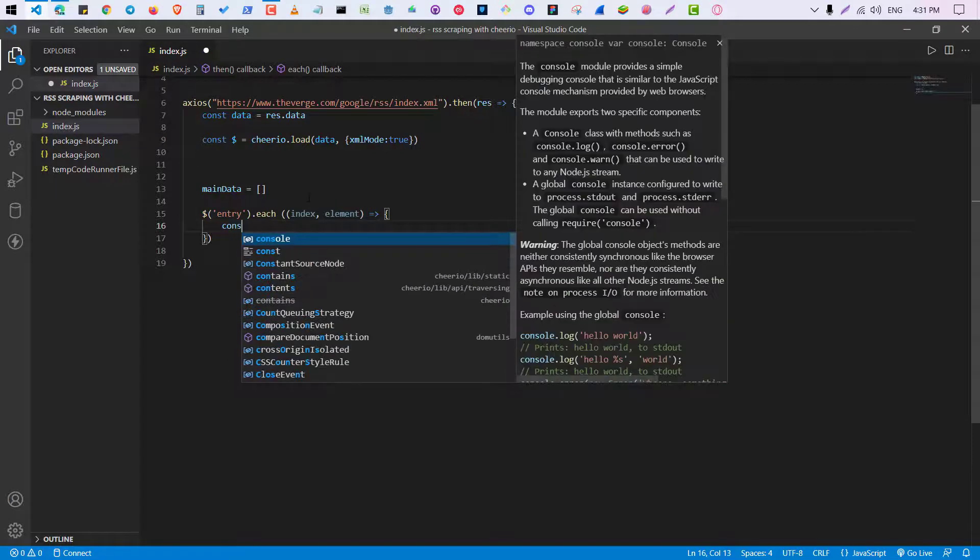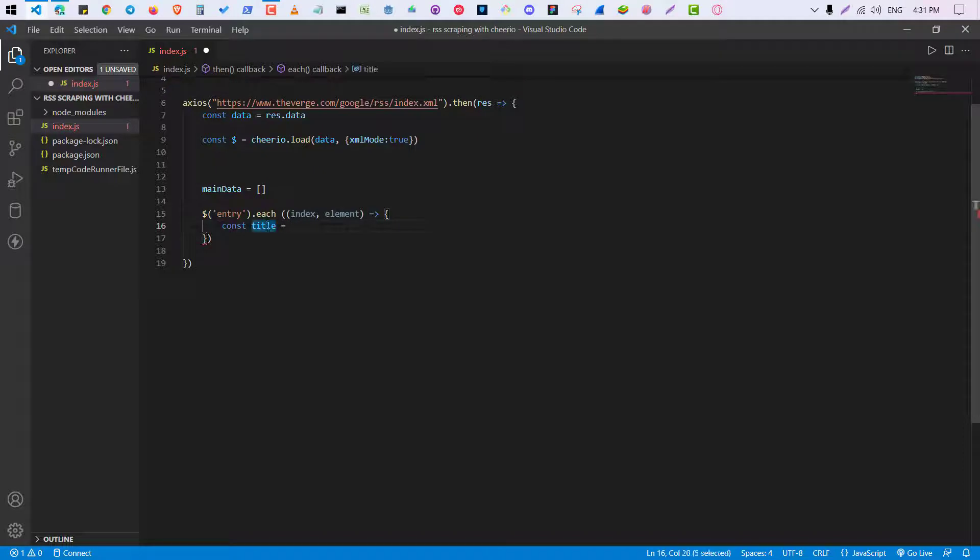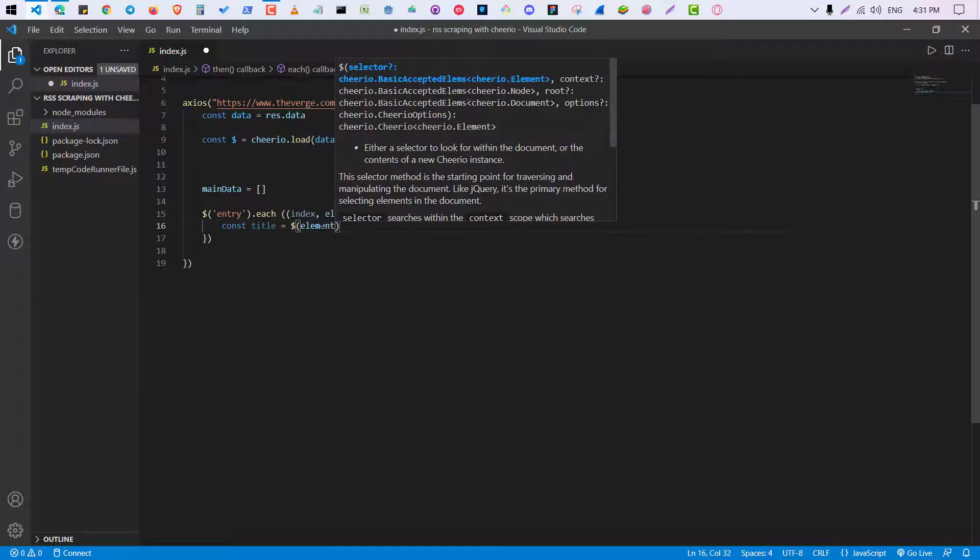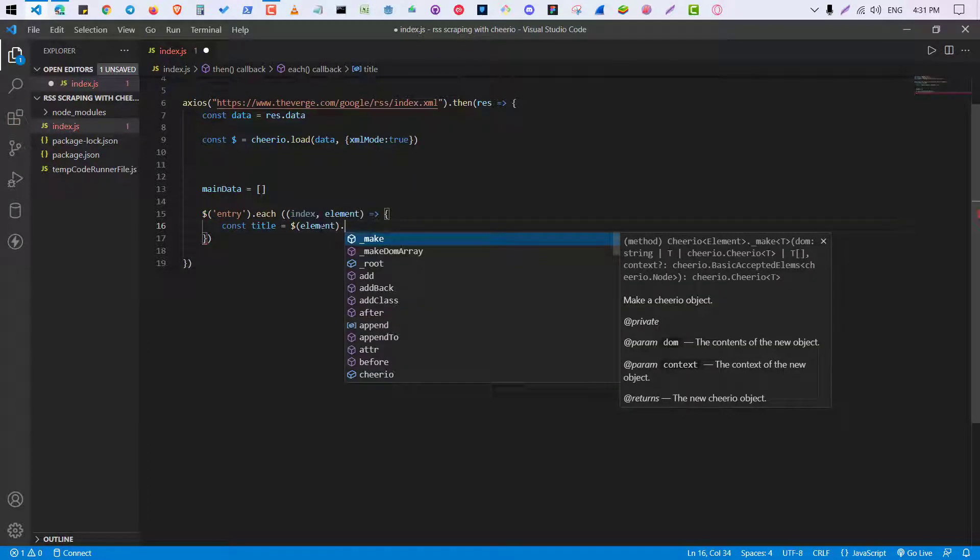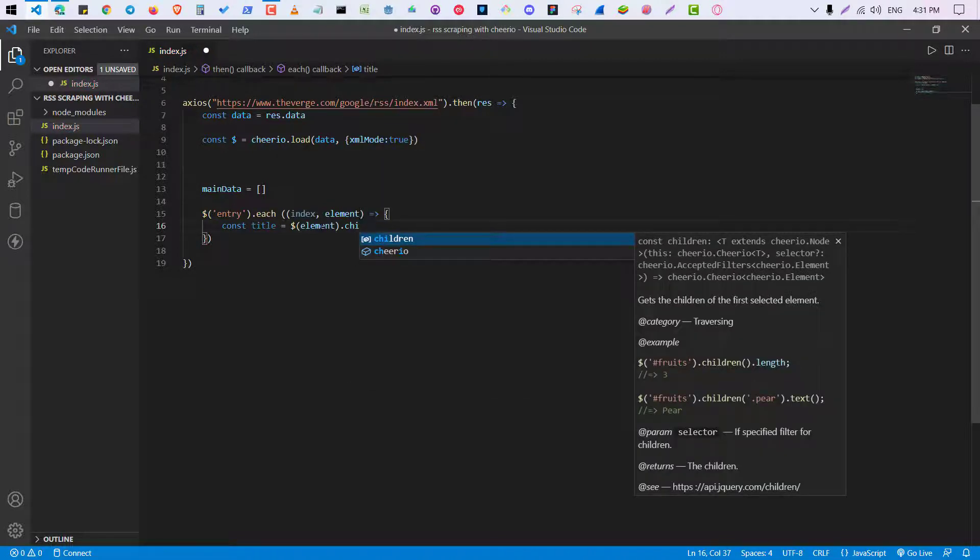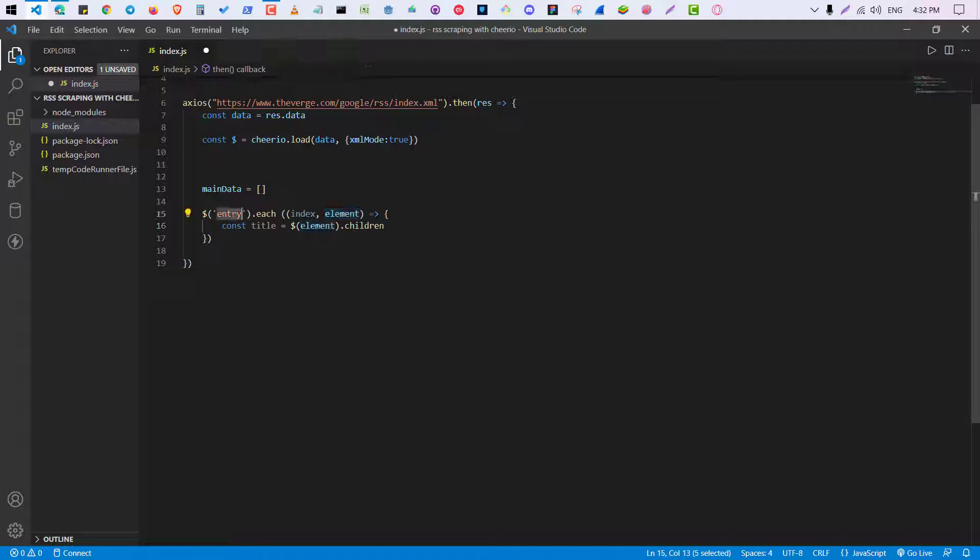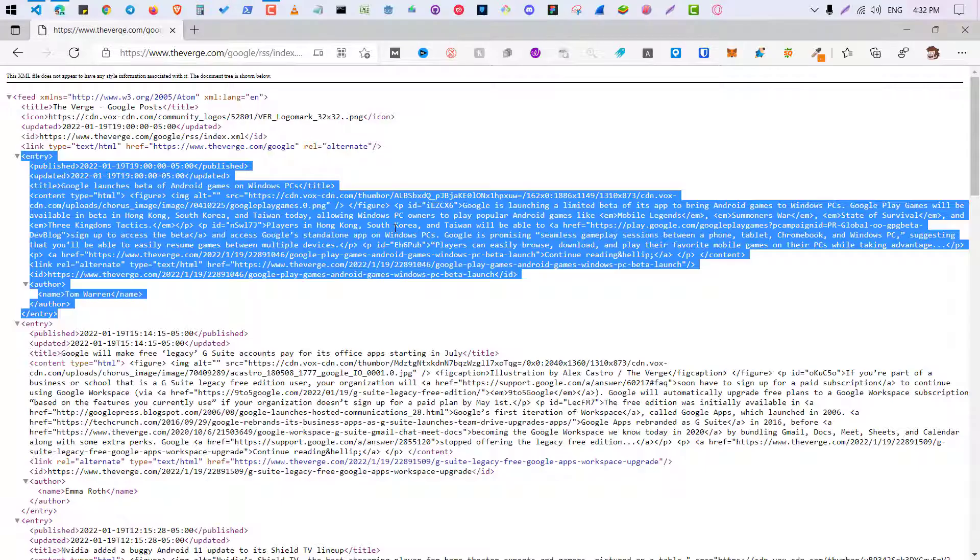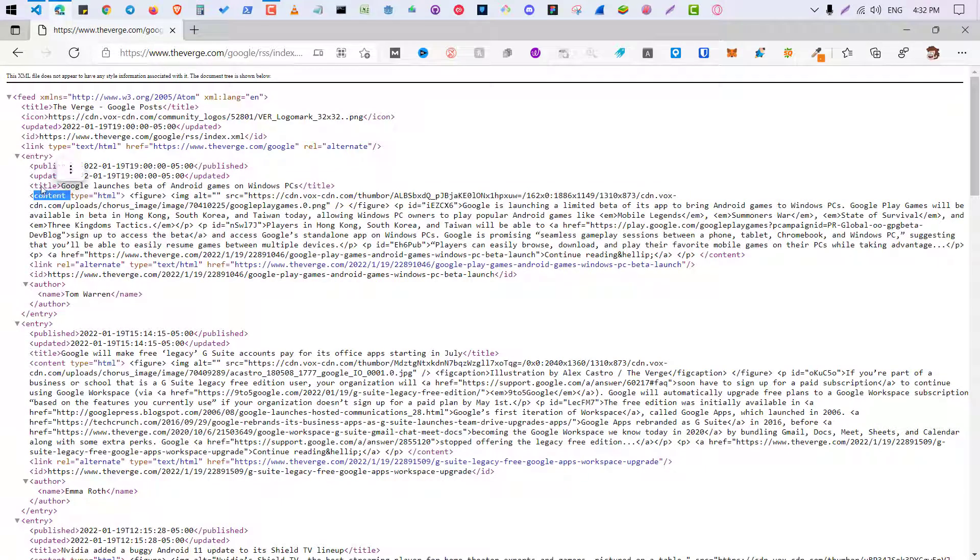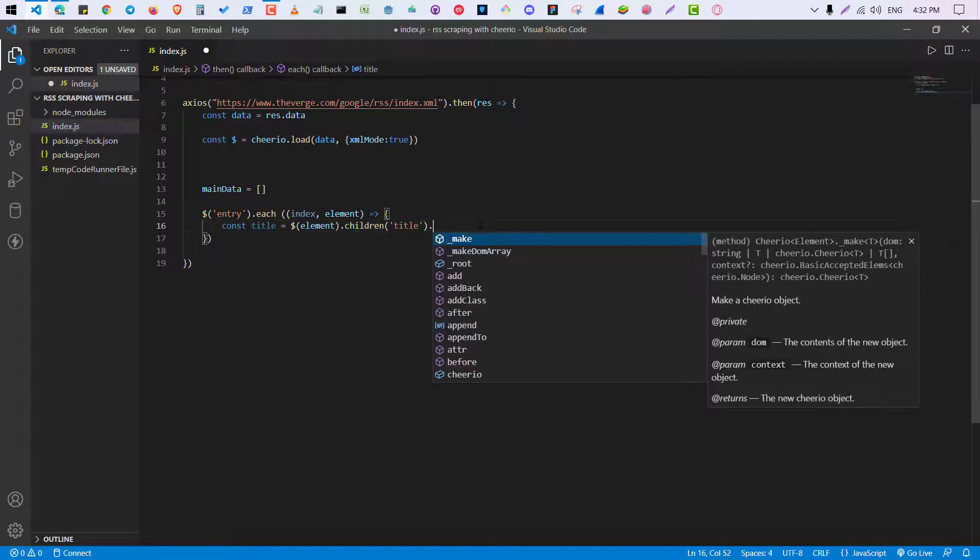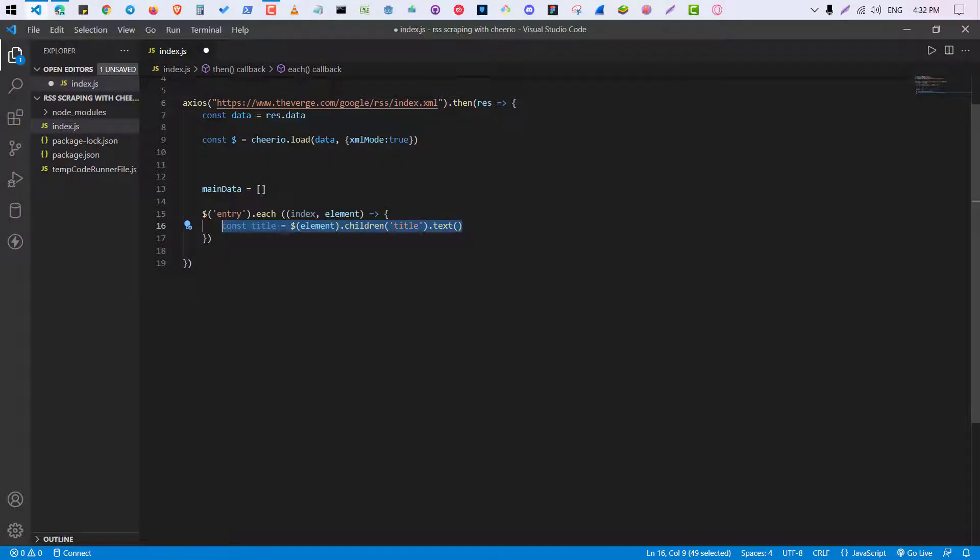So first we have to scrape the title and save it inside the title variable. So it will be dollar sign element dot children, because we want to get the children of entry. Element is this one, element and entry of children is children. So children and what do you want? We want to get the title of this, so this is the title. Save this and we want the text format.